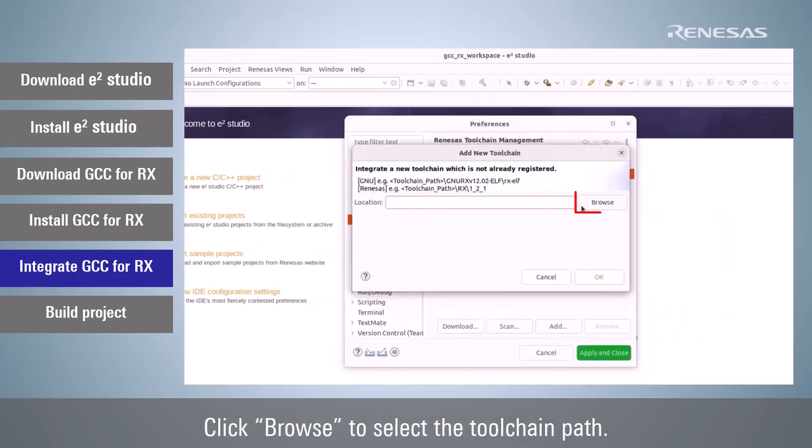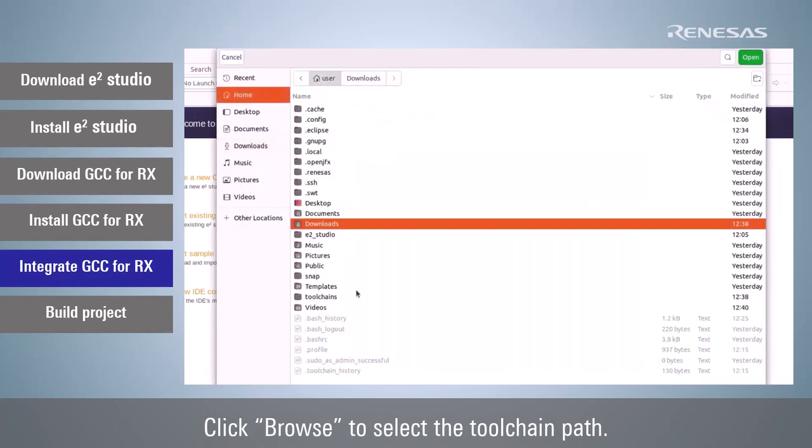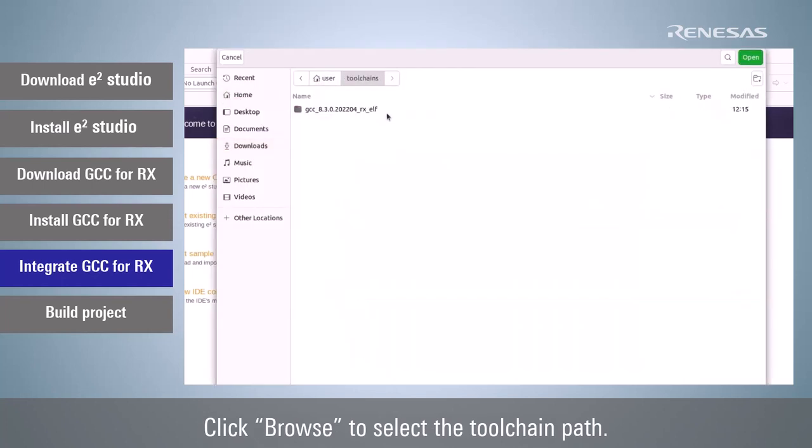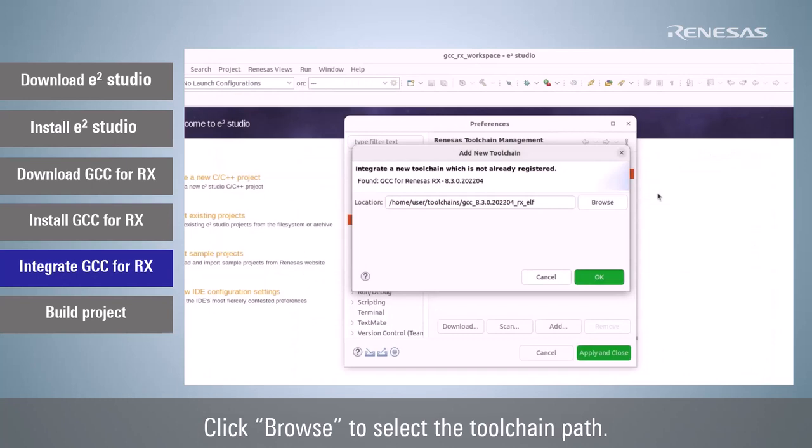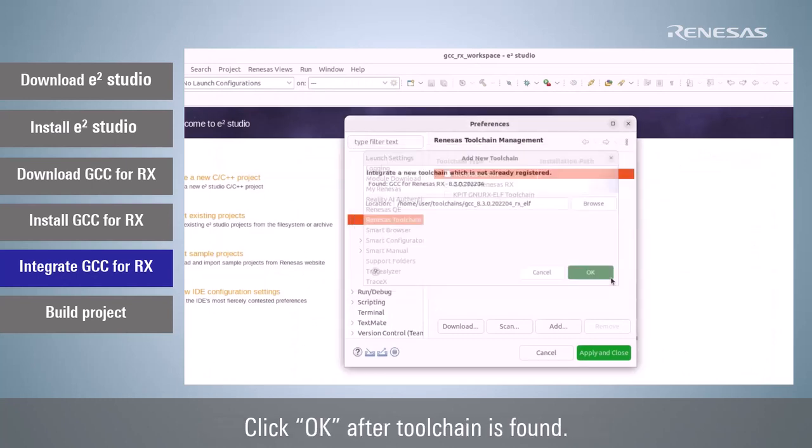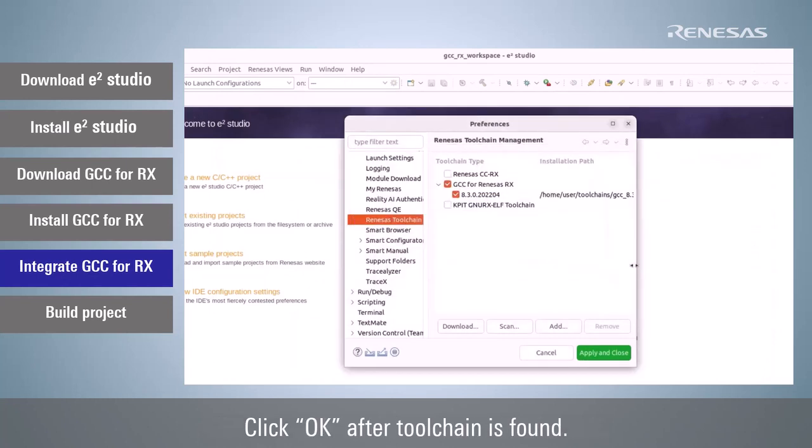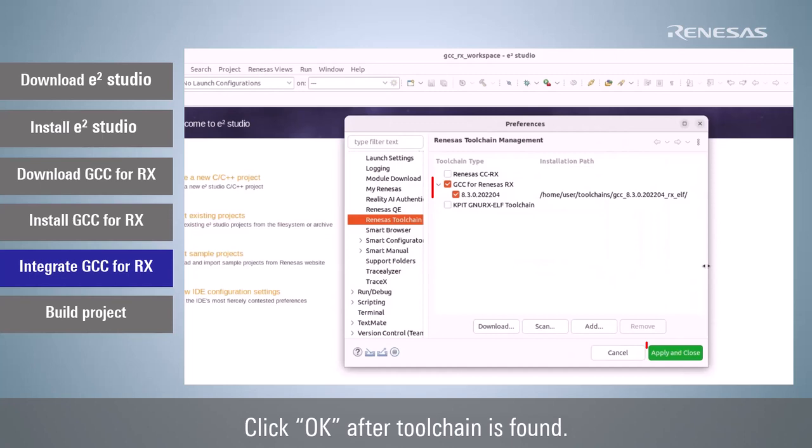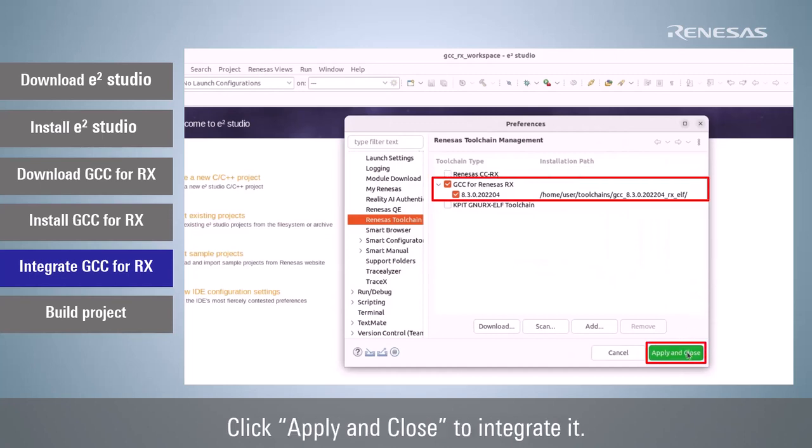Click Browse to select the toolchain path. Click OK after toolchain is found.